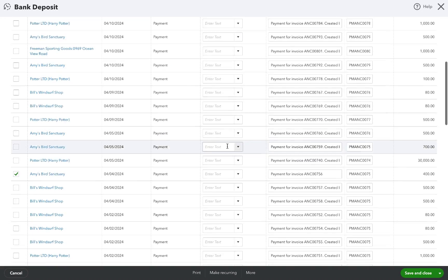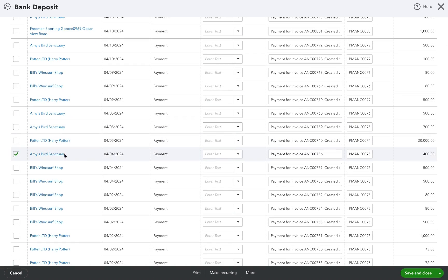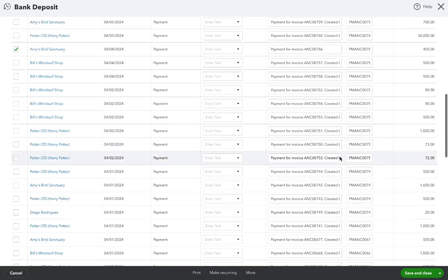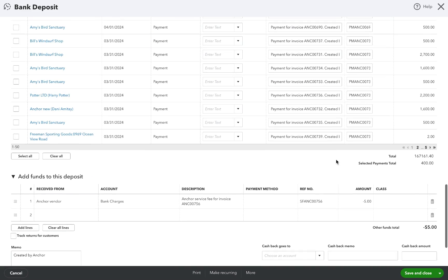When a payout is created in Anchor, Anchor syncs it as a deposit to QuickBooks along with its respective invoices and payments and includes the Anchor fee as an expense.